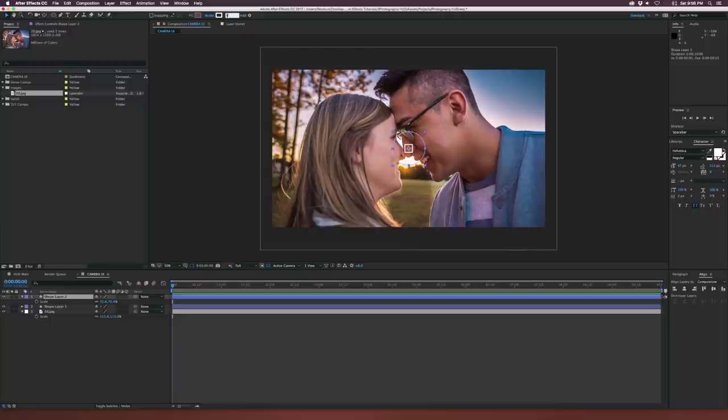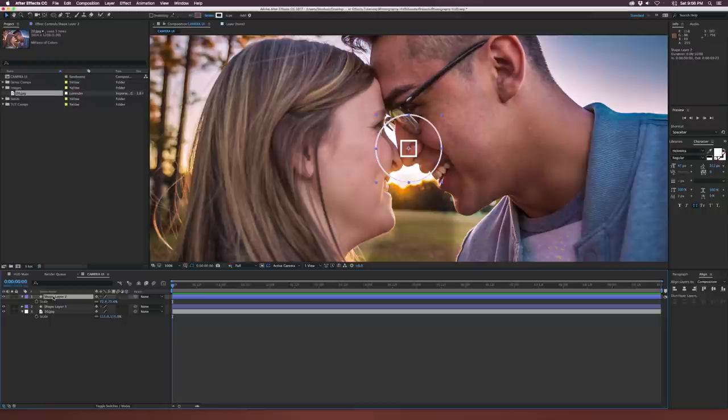That's looking pretty good. Let's come down to our timeline and rename these layers — we'll call this one 'circle' and we'll call this layer 'center AF point' — autofocus point.